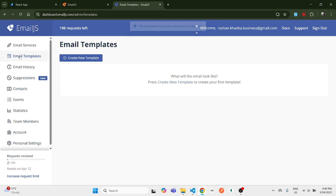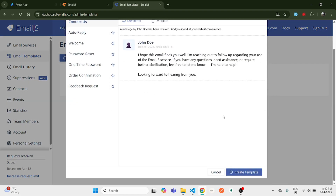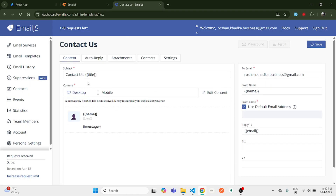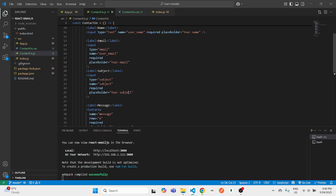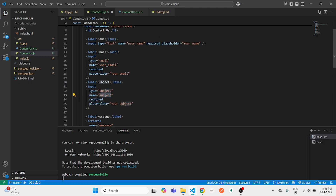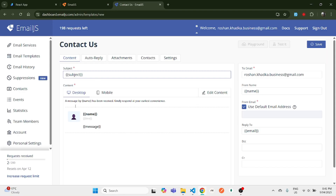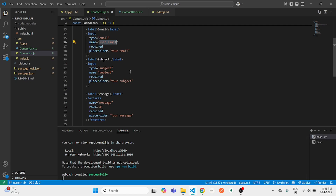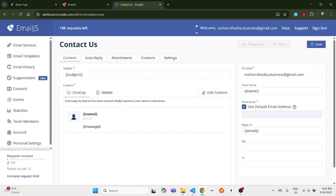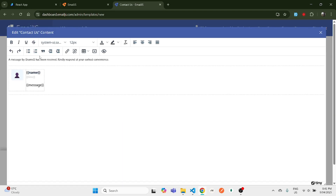Once we have the service added, we now need to go to Email Templates. You'll see a blank page — we need to create a new template. This template is what you will see in your email inbox. Click 'Create Template'. In the subject, add 'subject' as a variable. Our message is shown by name, but since we have 'username' in our form, we need to type 'username' instead of 'name'.